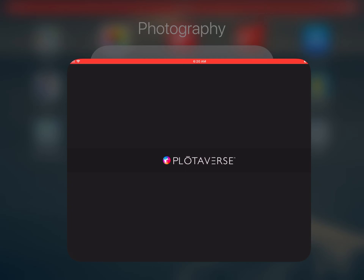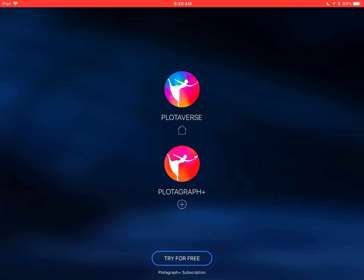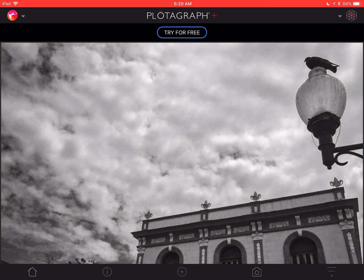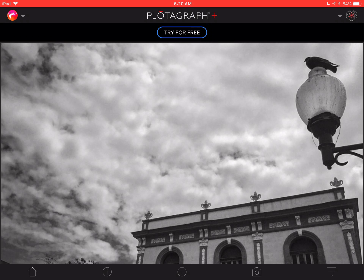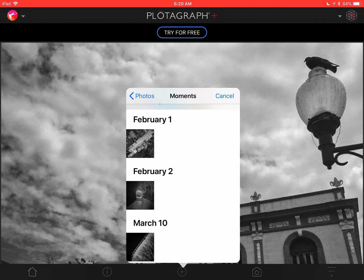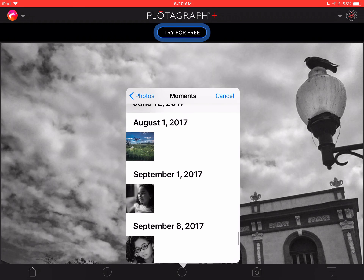I want to do a short tutorial about how to make a plotograph quickly on my iPad. First off, I would select the Plotoverse or Plotograph app on my iOS device — so that'd be my iPad or my iPhone.